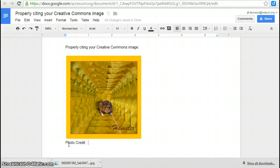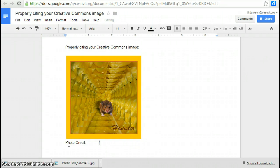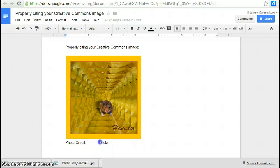And you're going to create a photo credit. First thing, so what you're going to need, you're going to need the name of the person that created the image. And then that link that you copied from Flickr, you're going to turn that into a hyperlink.